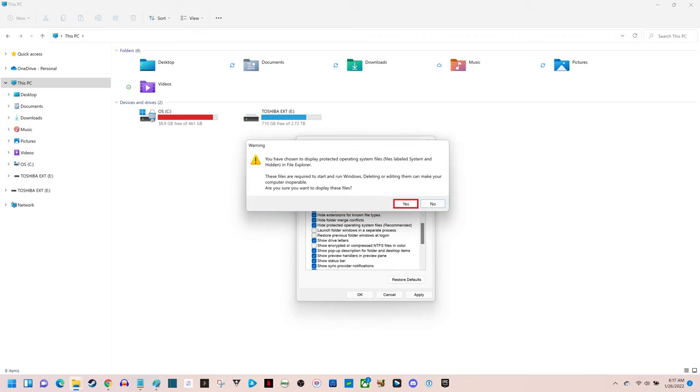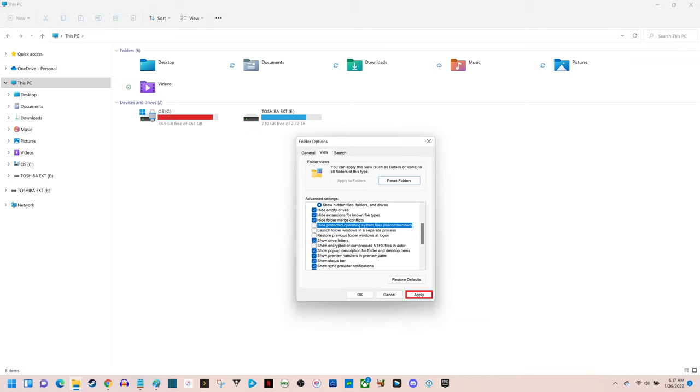Step 6: Click Yes to unhide and show these hidden Windows 11 files. Click Apply. Going forward, all of the hidden files and folders on your computer will be visible.